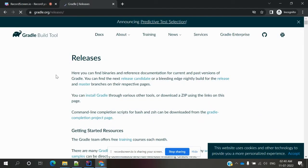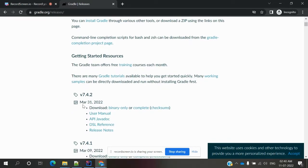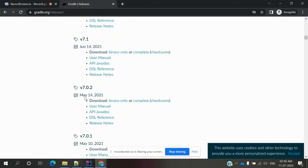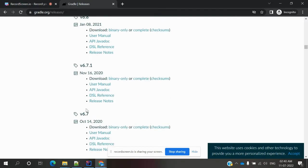In the releases section, you can see that the latest version is 7.4.2, but it won't work with Java 1.8 — you need Java 18 for that. Since I have Java 1.8, I chose version 6.7. Note that even 6.7.1 requires Java 9 or above; only 6.7 supports Java 1.8.